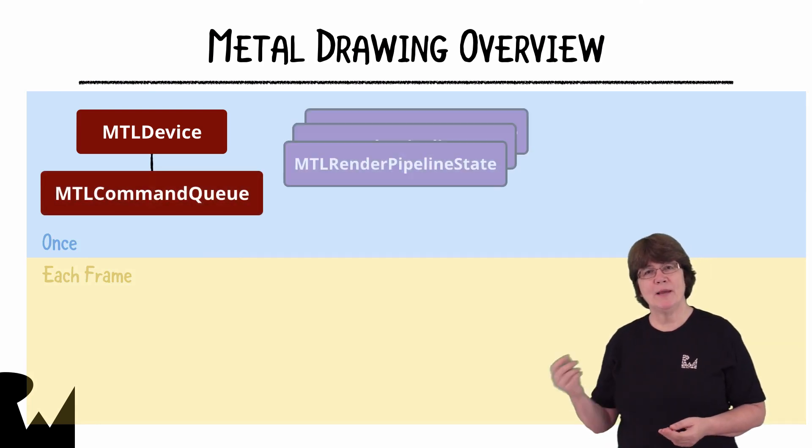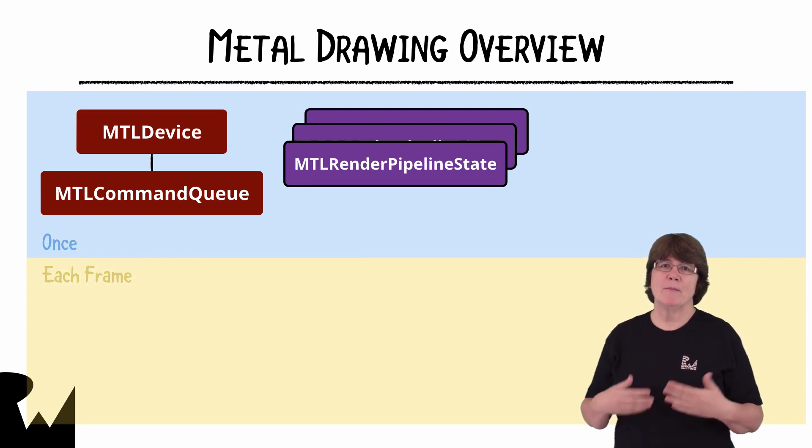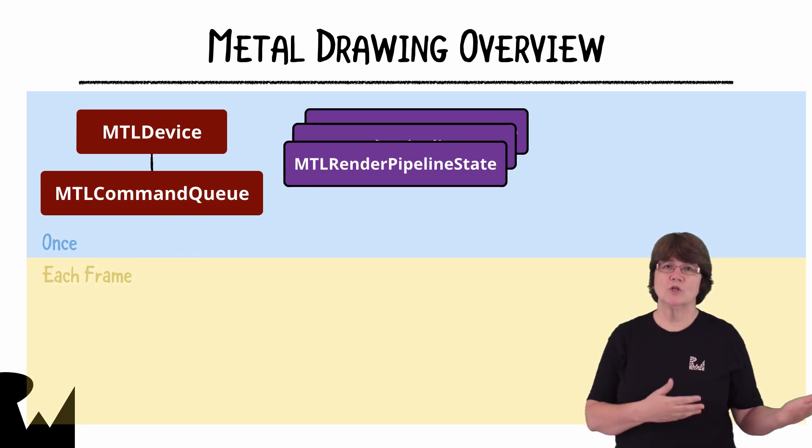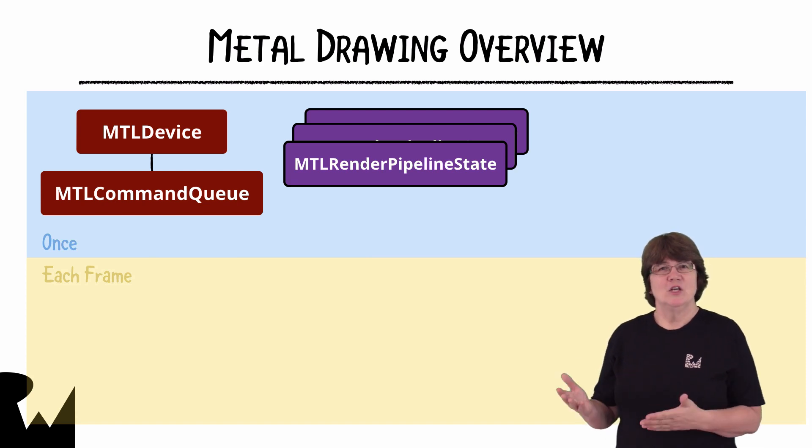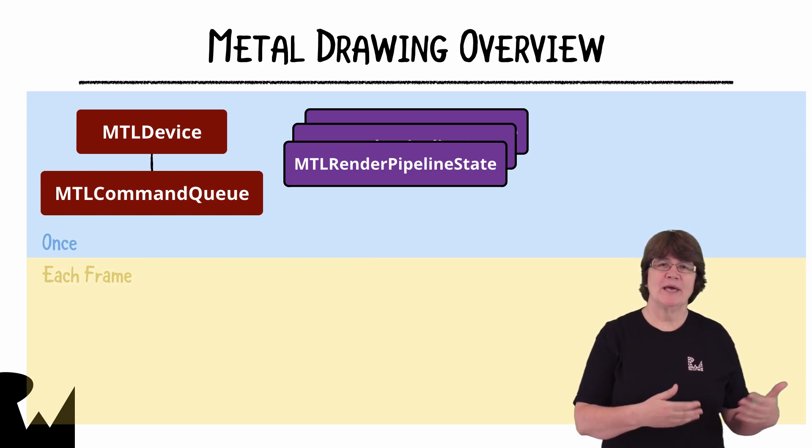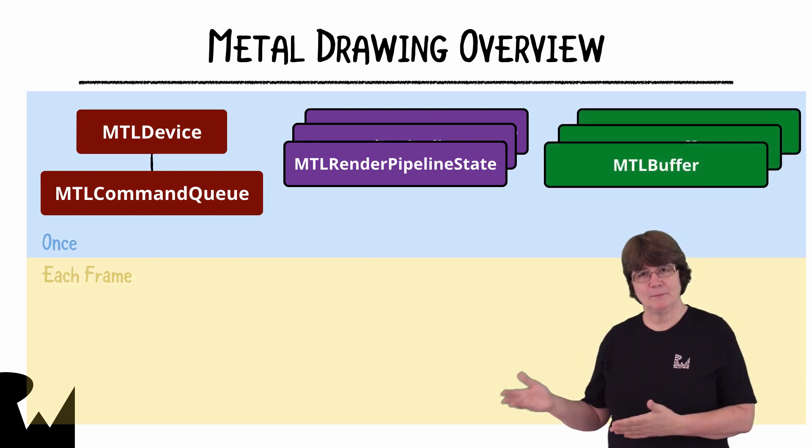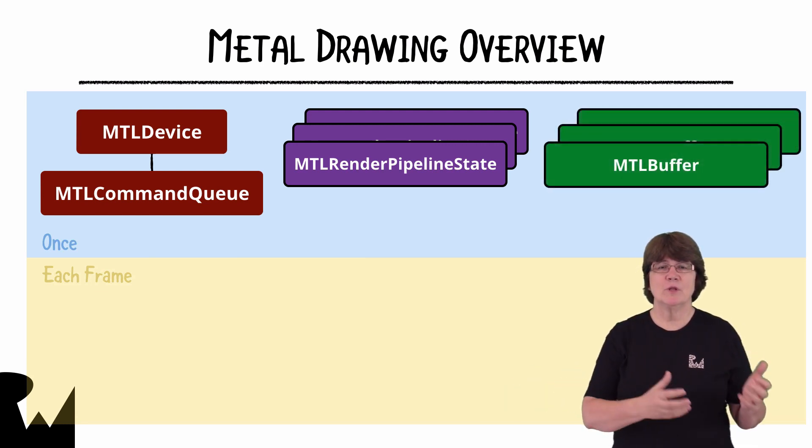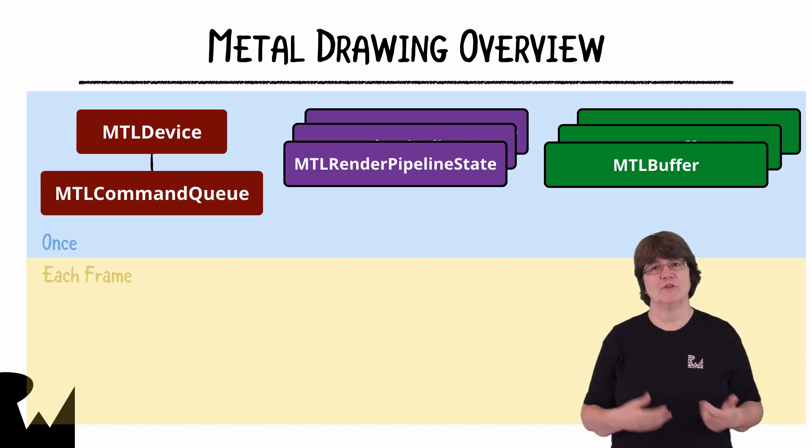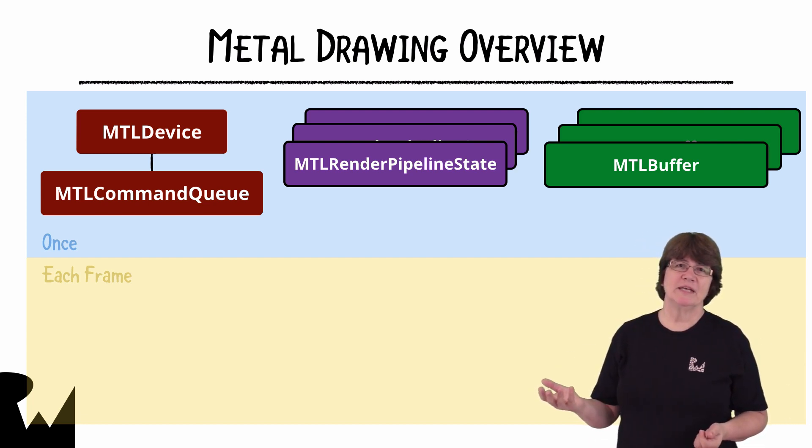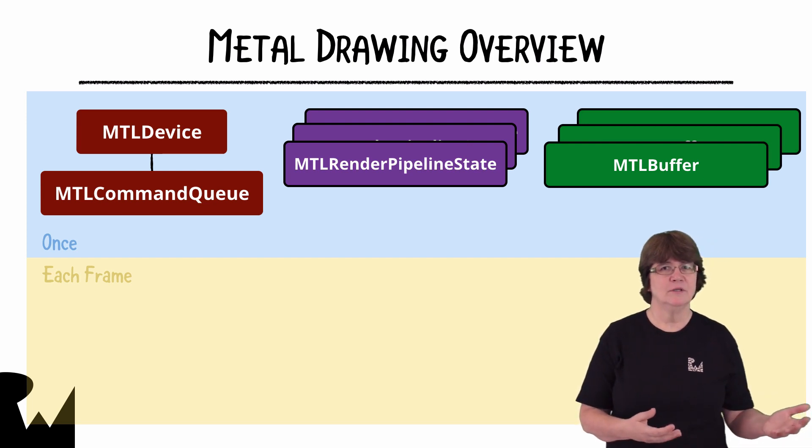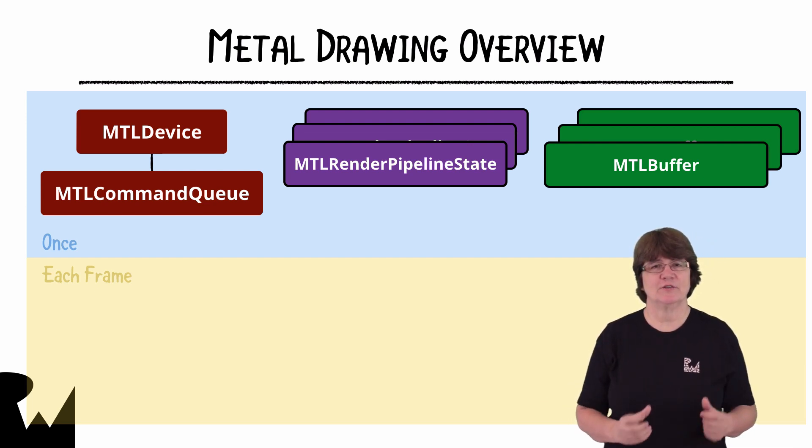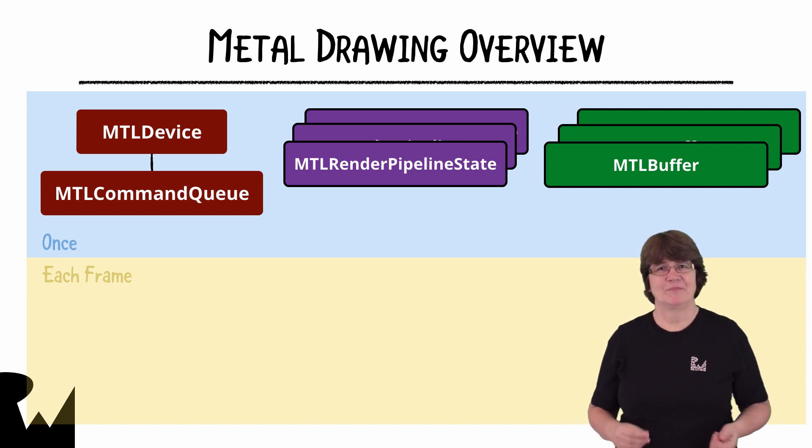We set a pipeline state that among other things will tell the GPU what shader functions to use. Generally at the start of the app we'll also set up a series of special metal buffers. These are memory areas that will hold the models and the textures that we'll use in the app. For example if we were rendering a triangle we would store the locations of each vertex in the triangle in a buffer.